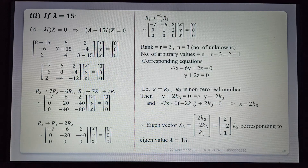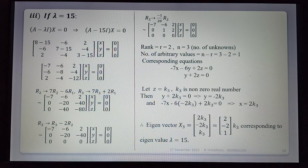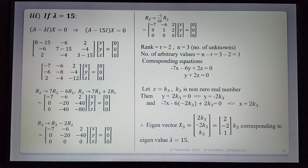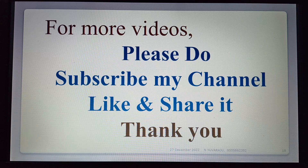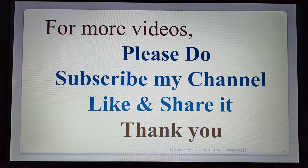This is the important procedure for finding eigenvectors — for each eigenvalue we find a corresponding eigenvector, so 3 eigenvalues give 3 eigenvectors. Thank you, and for more videos please subscribe to my channel, like and share.